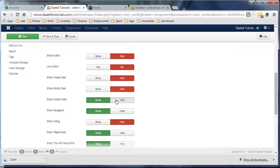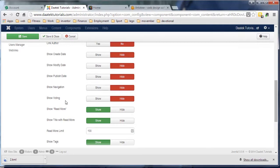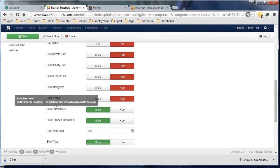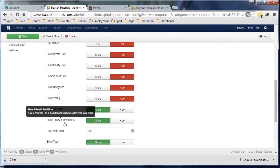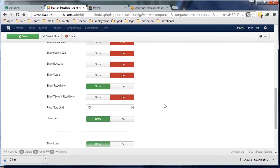Show the published date - I don't think they need to know when it was published. Voting - we keep the read more because that's to do with the intro text.